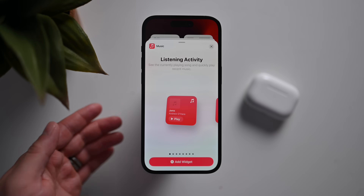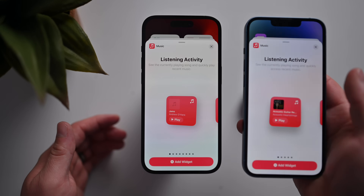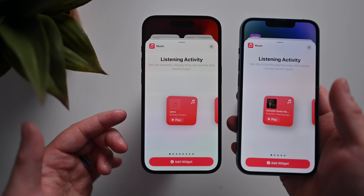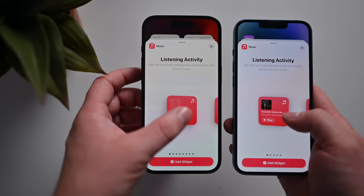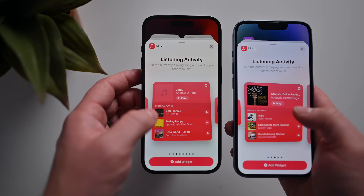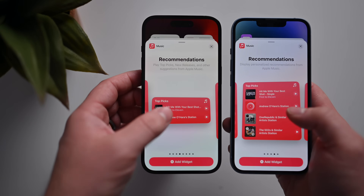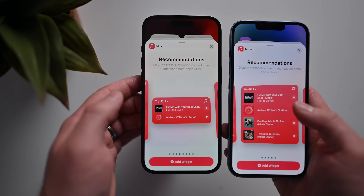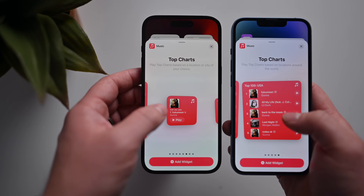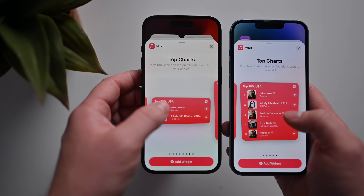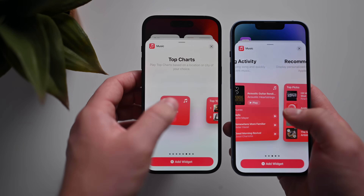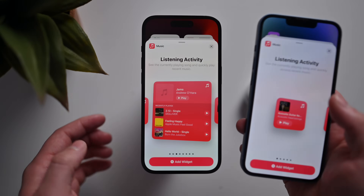Here we have some new sizes for Apple Music widgets. On Beta 1 versus the new beta, listening activity is the same. But continuing, we have a new small widget for recommendations, and a new small widget for top charts, as well as a medium for top charts, and then still the large ones. So just a few new widget options here for Apple Music.